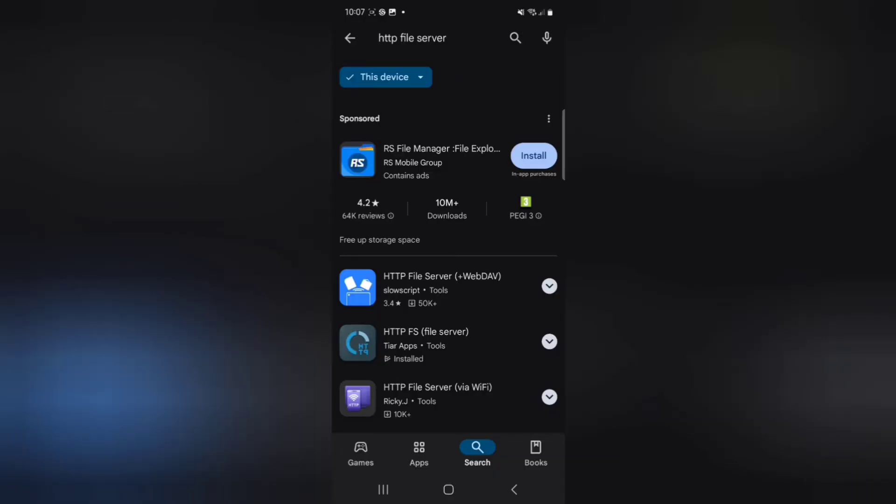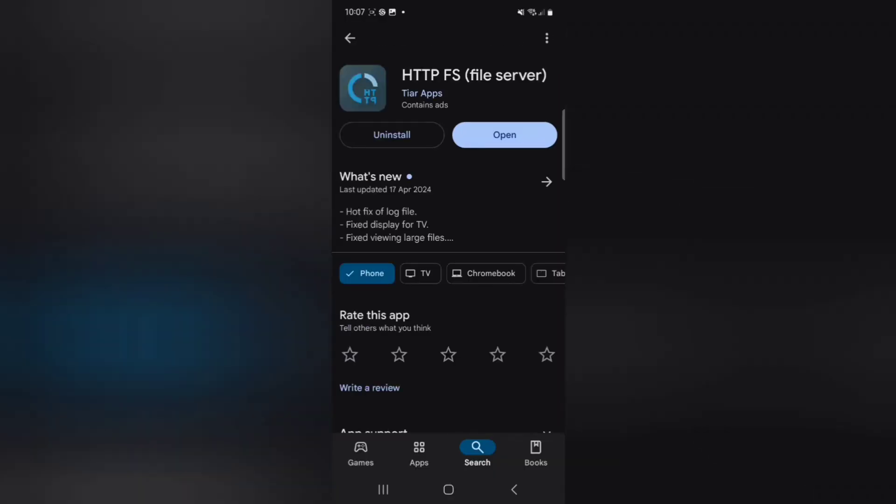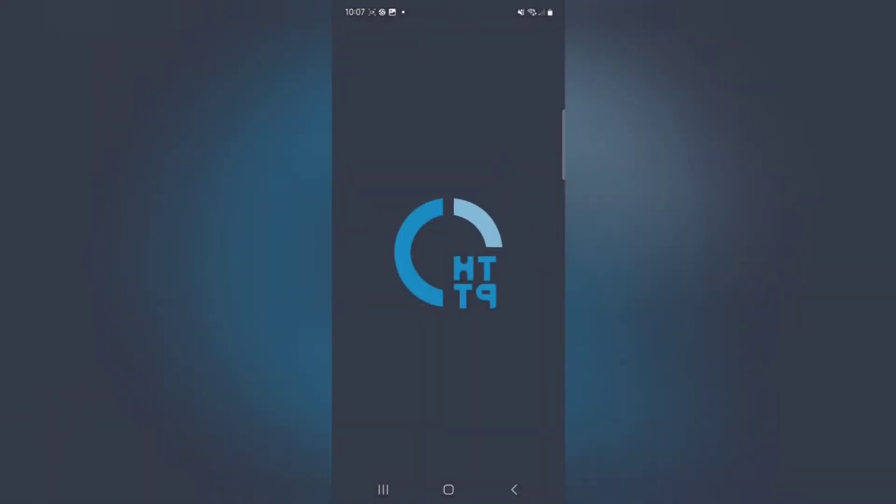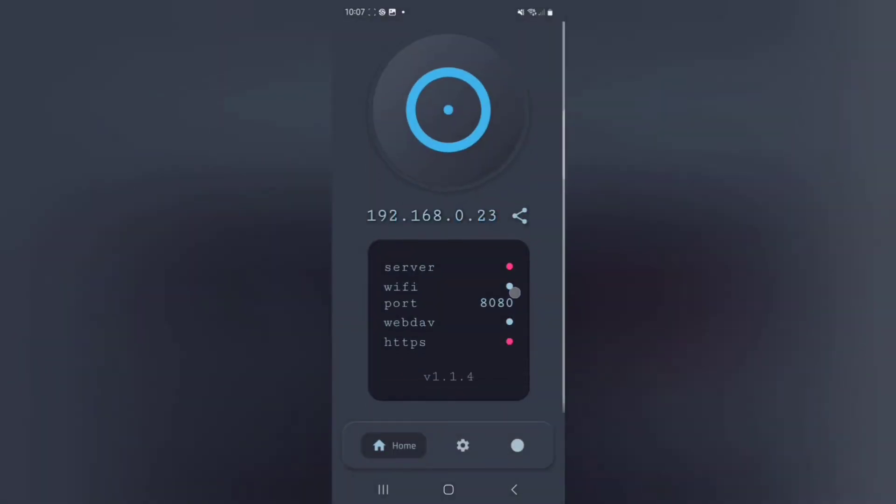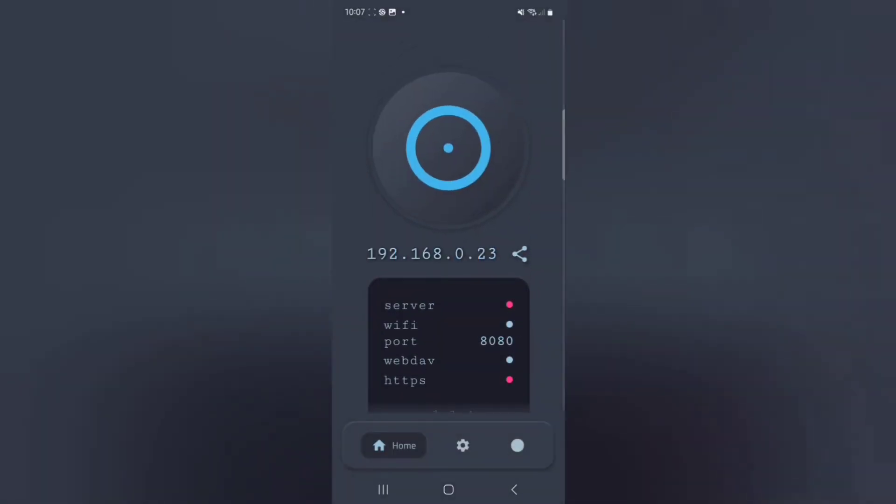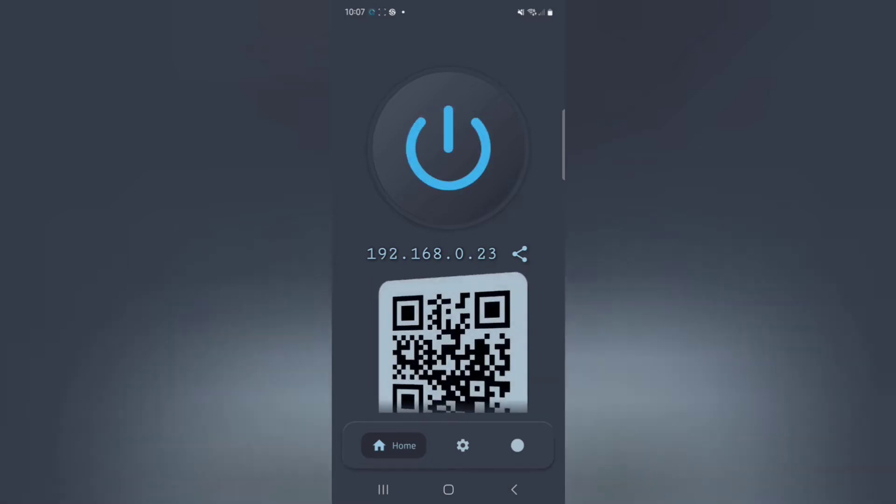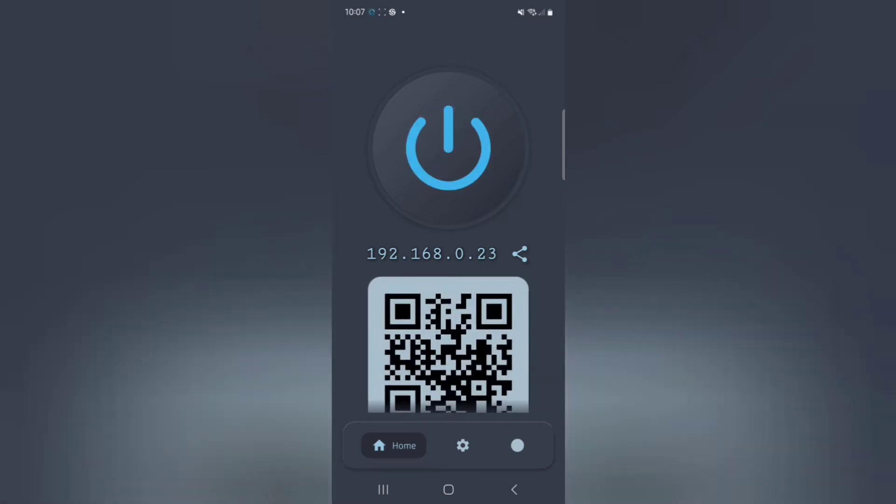HTTP FS File Server is the one I use. If you type in 'HTTP FS File Server' and open it up, once I hit this button here, it sets my phone to what's called an IP address.